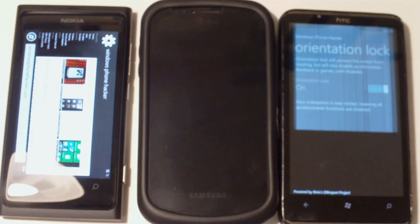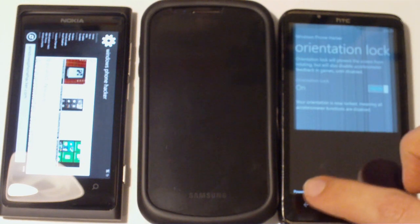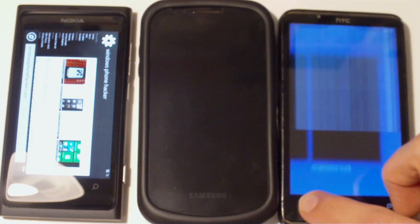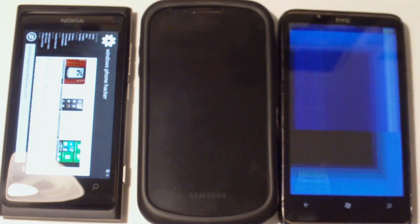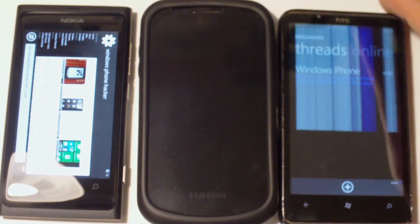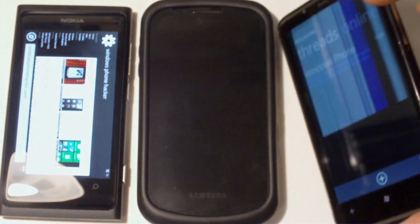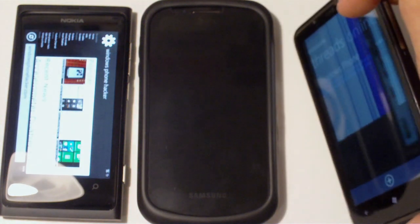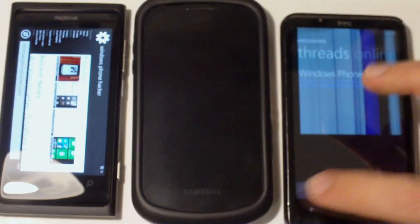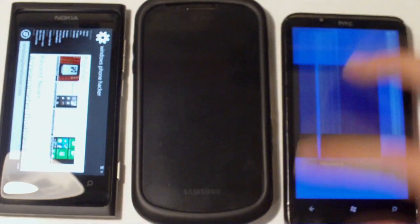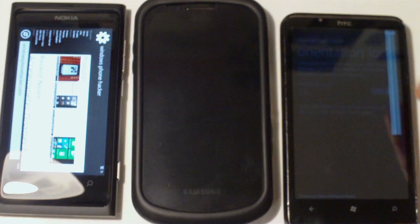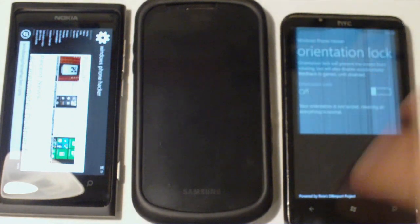And I can turn on the Orientation Lock, and then I'll head over into Messaging, and as you can see, the screen does not rotate. And I can go ahead and reverse my little change right there, turn that off.